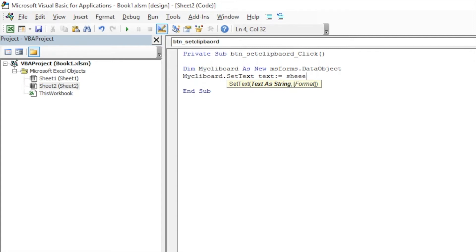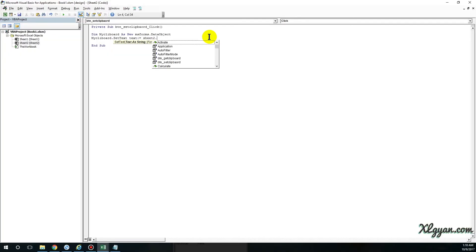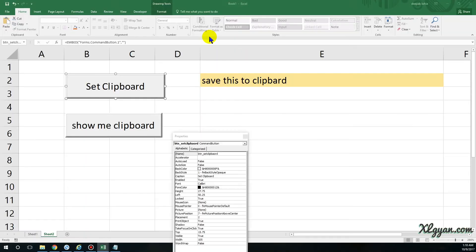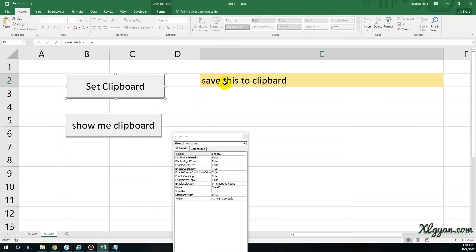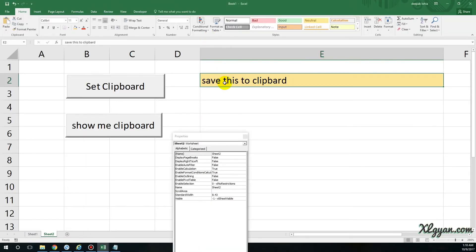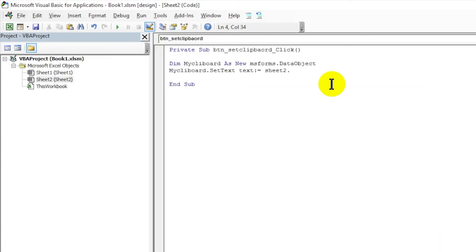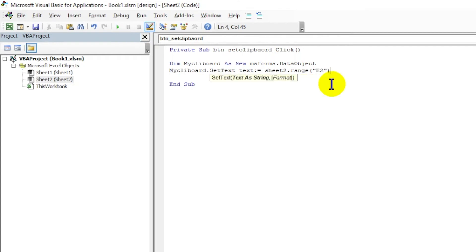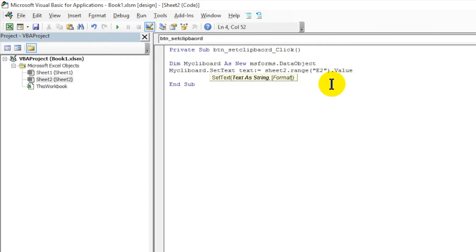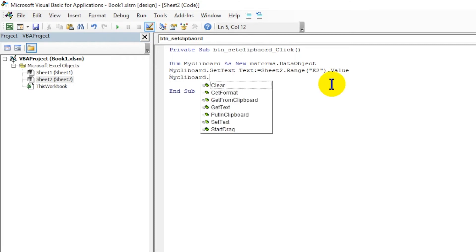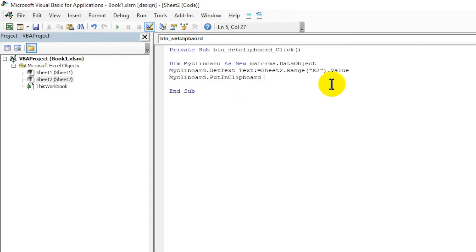And then you can enter the location from where you want to copy the text. So right now I want Sheet2.Range E2.Value. And then you have to write one more code: myClipboard.PutInClipboard.